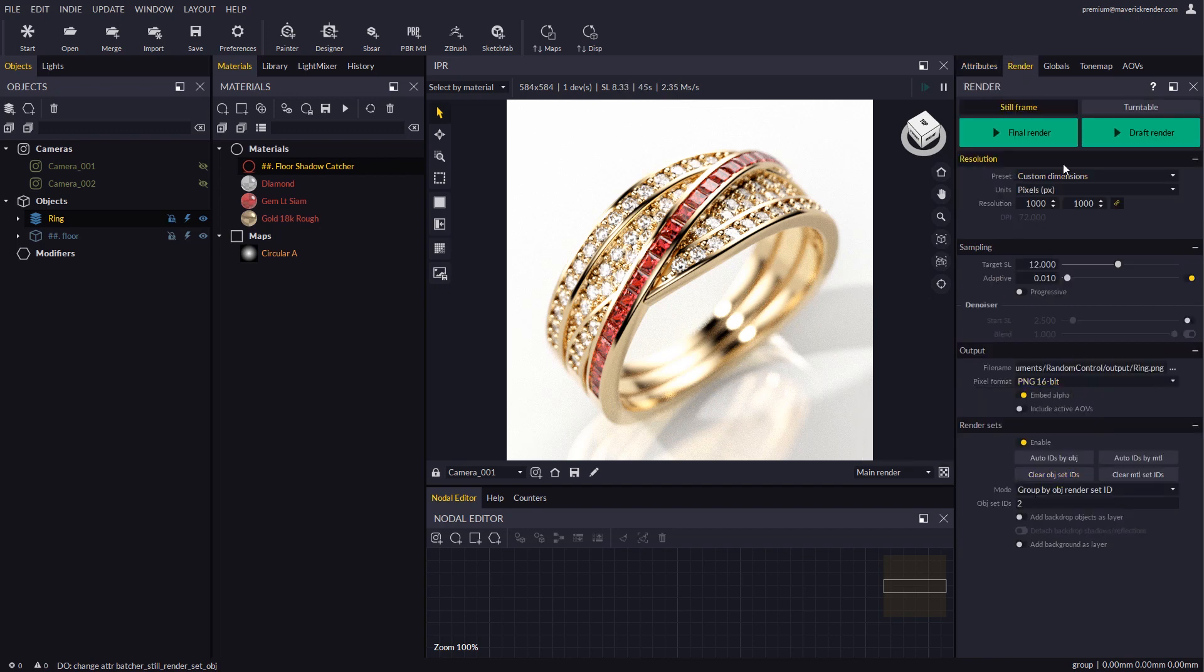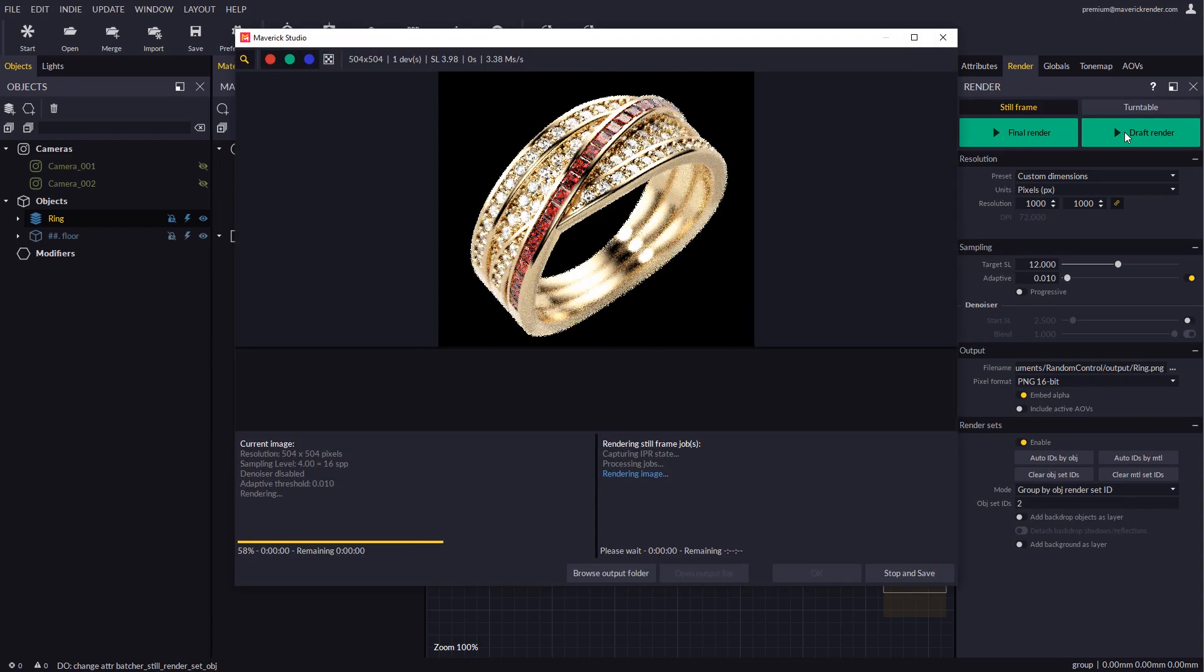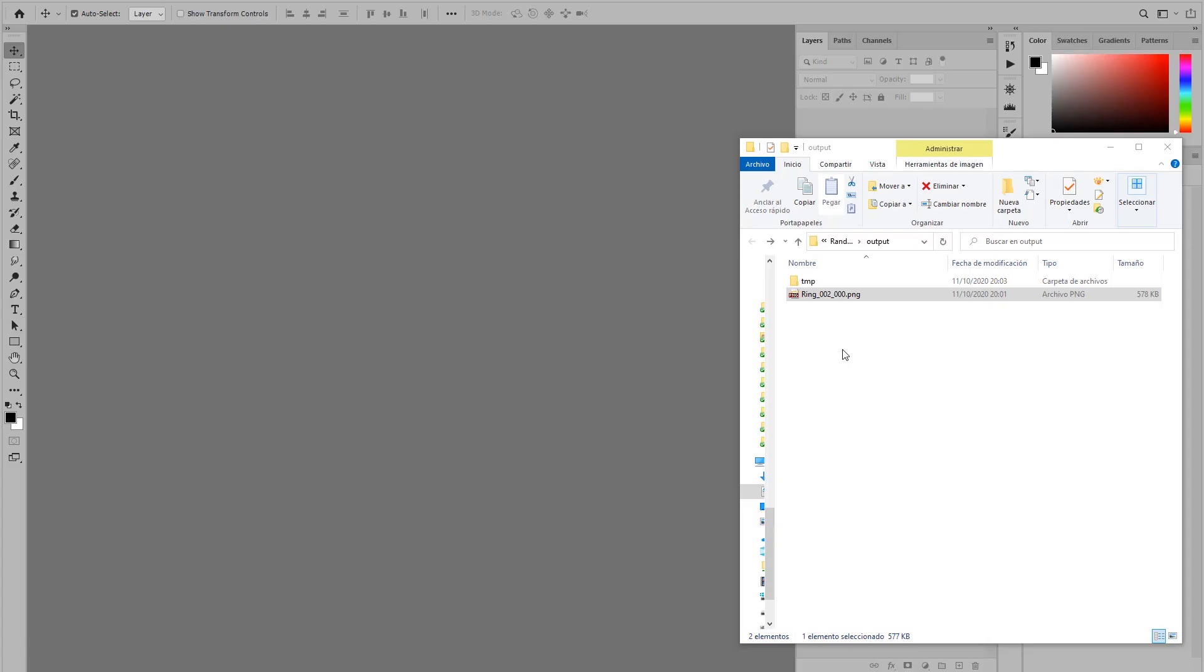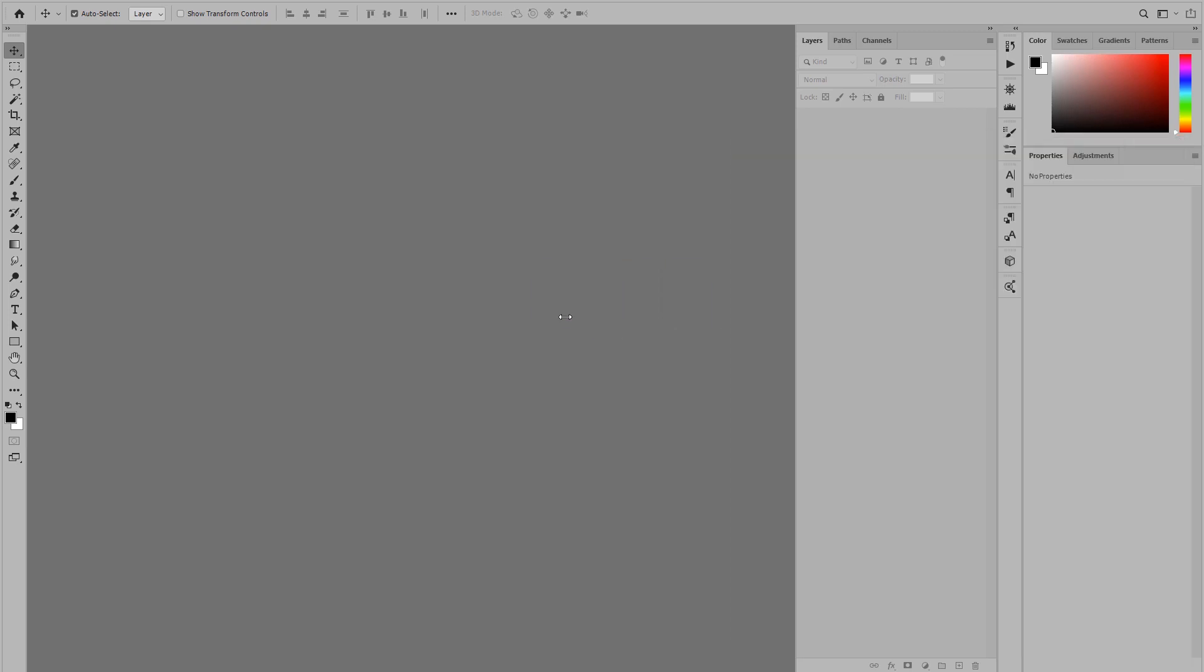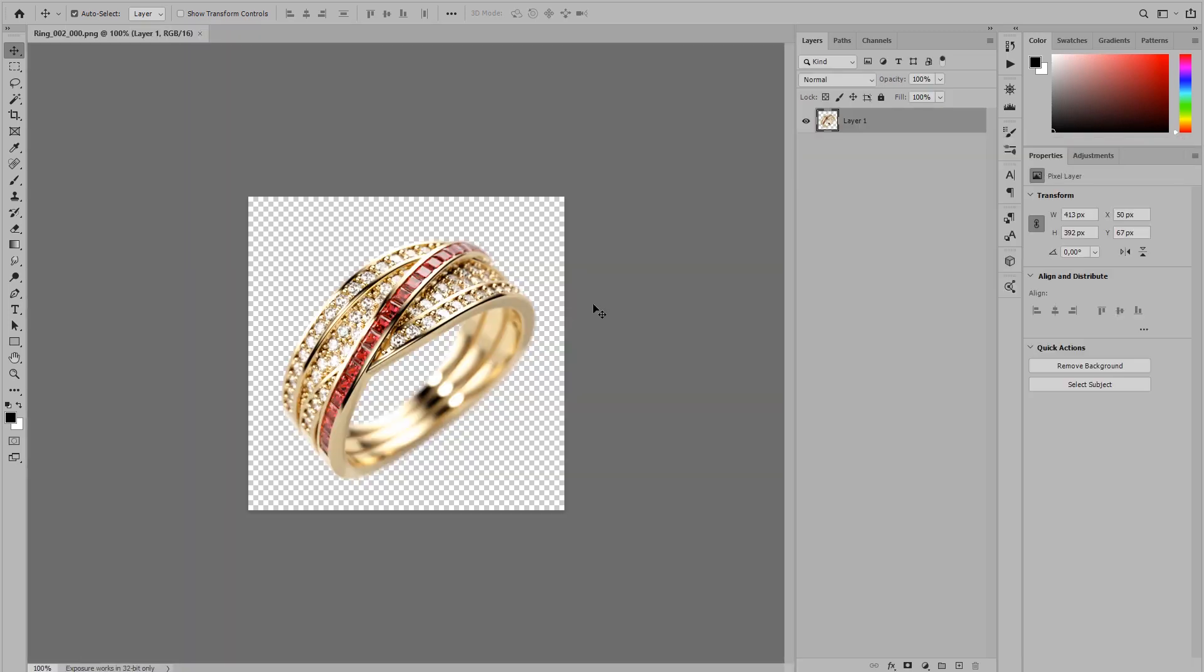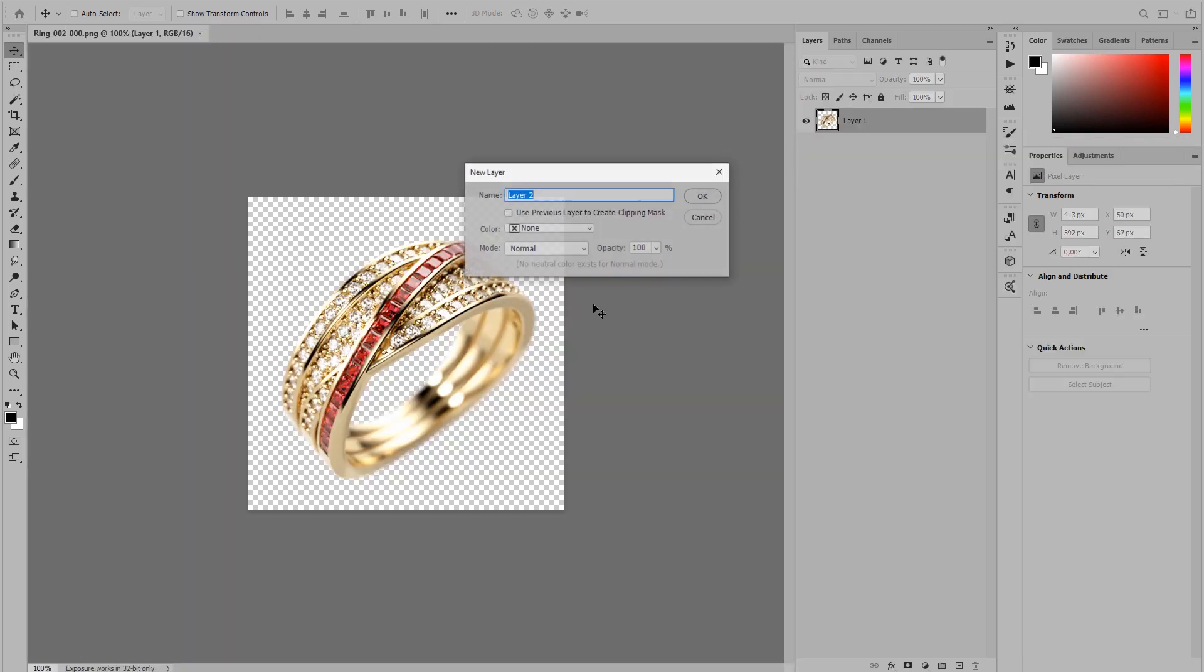And finally let's configure the quality settings or simply use draft render for a quick preview. If we open the output file in Photoshop we will find the ring, perfectly cut out by its alpha channel.